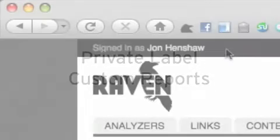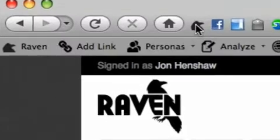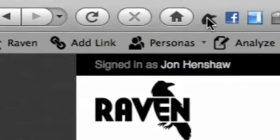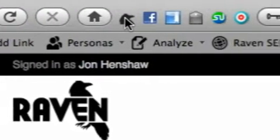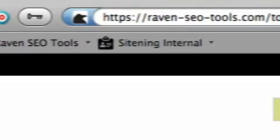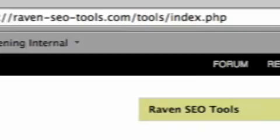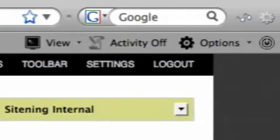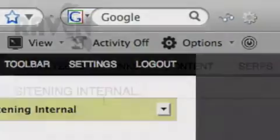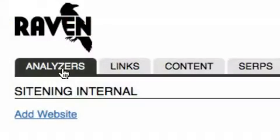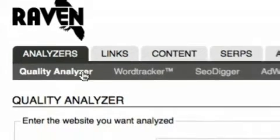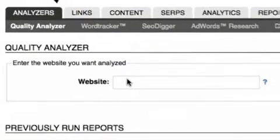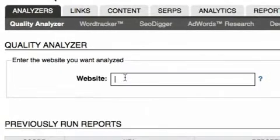Raven also has the ability to private label custom reports for clients. In addition to those features, Raven also has a powerful Firefox toolbar that helps take your SEO campaign to a new level of efficiency and ease. Raven takes the tedious tasks and makes them quick and easy.